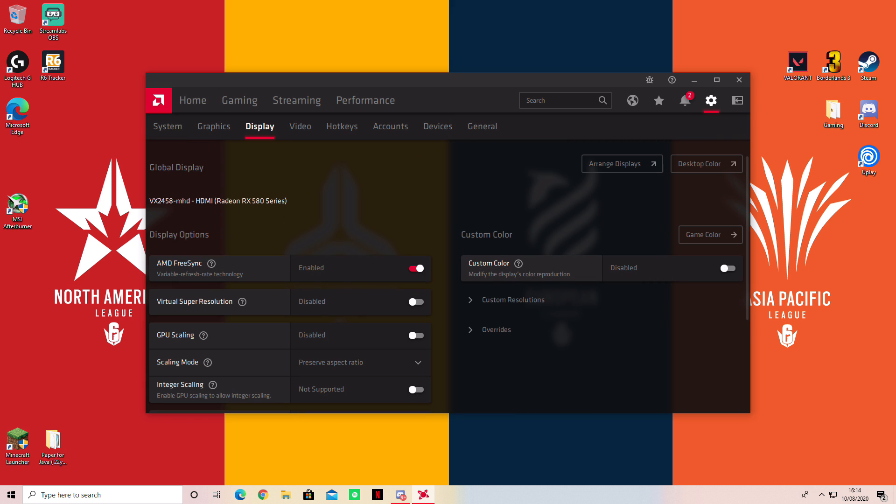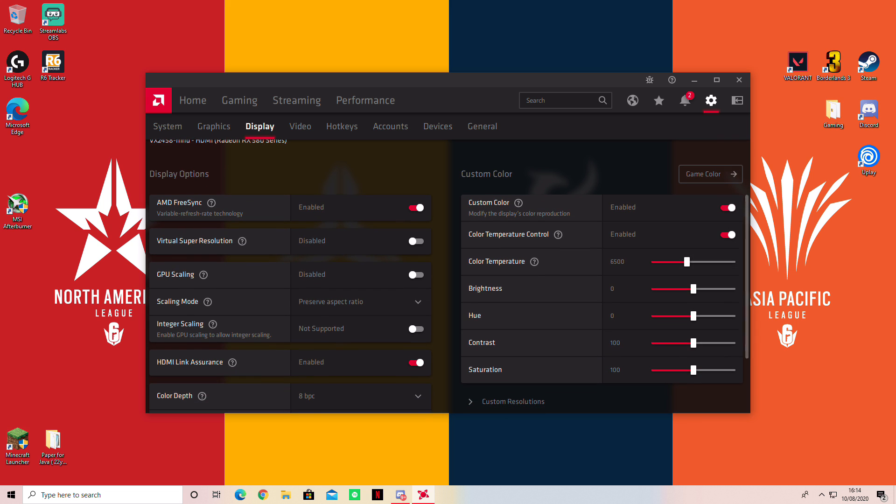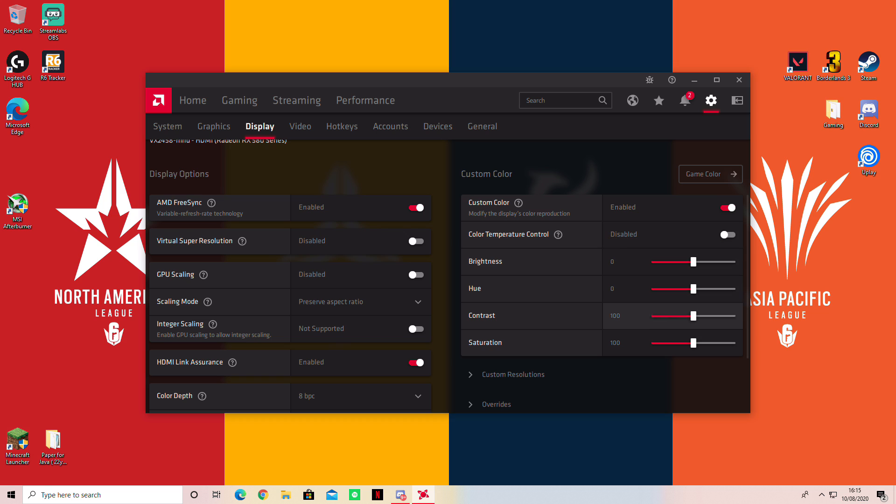You'll see on the right tab custom color. The custom color you want to enable, but make sure for definite you disable color temperature control. I don't know what this does but you just have to do it. So you disable it and everything else you leave the same except for saturation. Saturation you go all the way to 200.